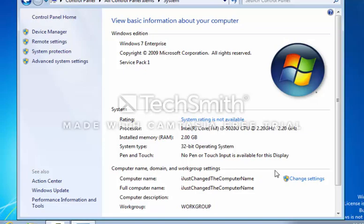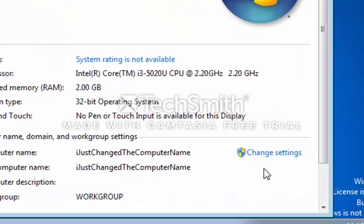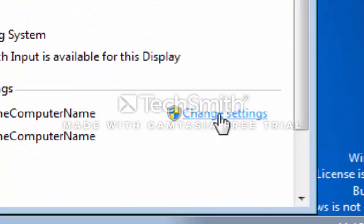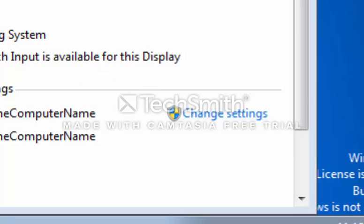Next we want to navigate to the bottom right hand corner of this window and select the Change Settings link. That brings us to our System Properties dialog box.